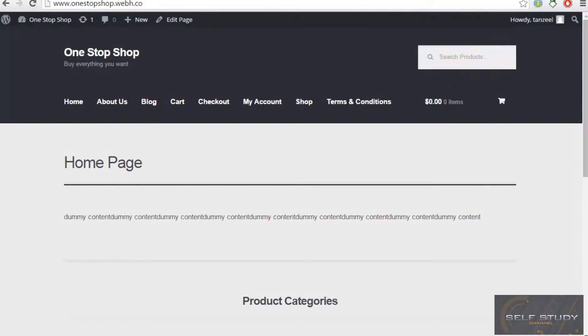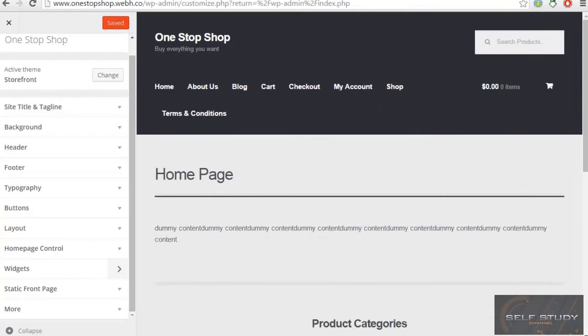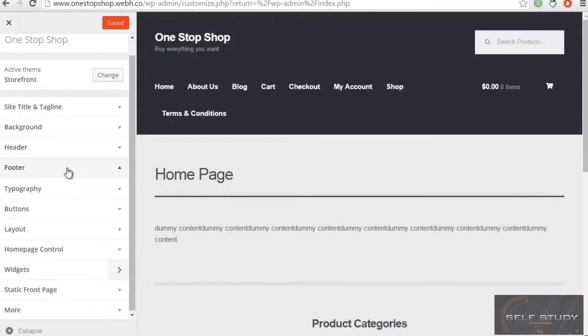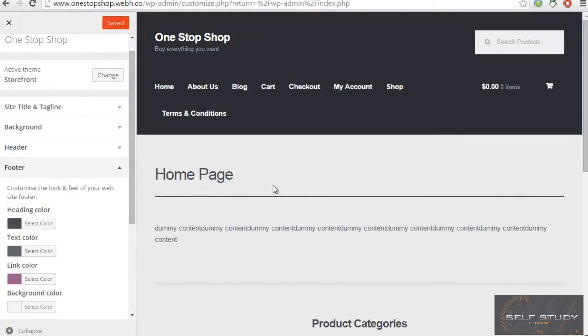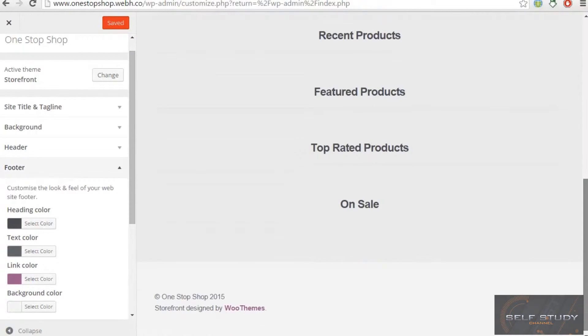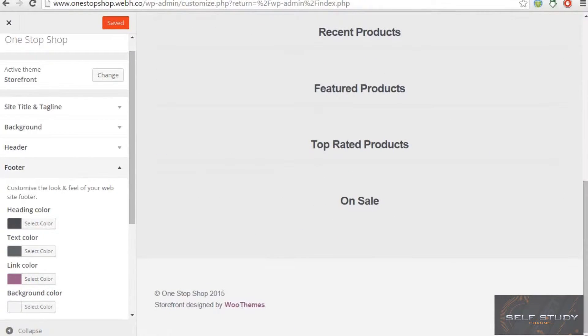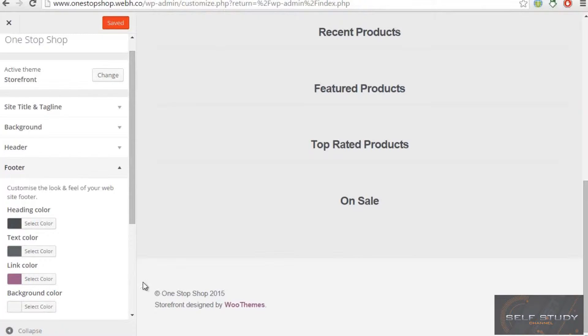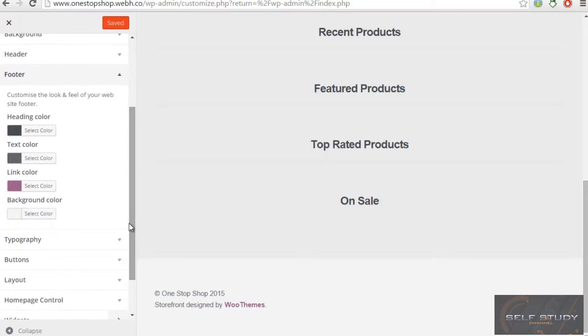And now when I will refresh, you'll see this color appearing. This is header function. Now we have our footer. This is what we call as footer: One Stop Shop 2015 Storefront, designed by WooThemes. We will select a background.